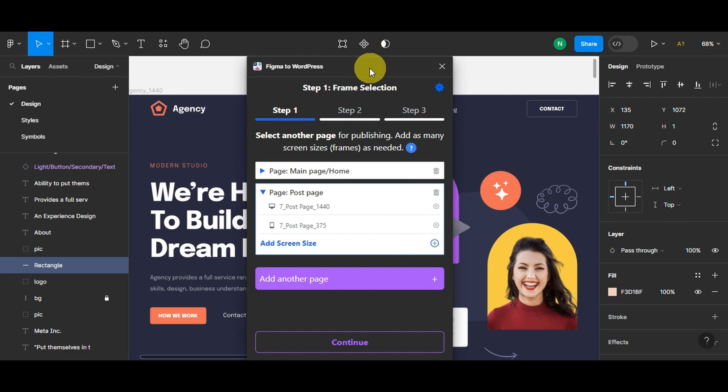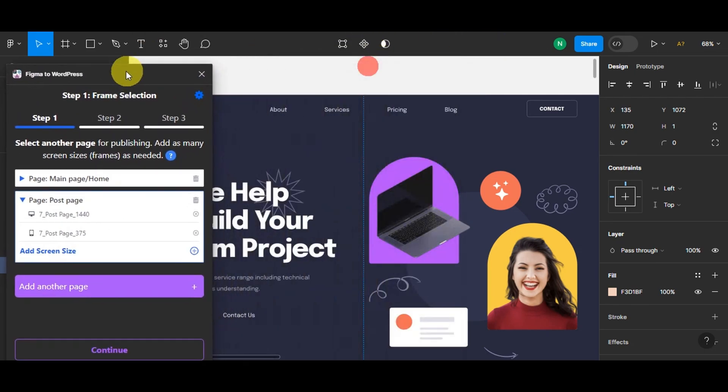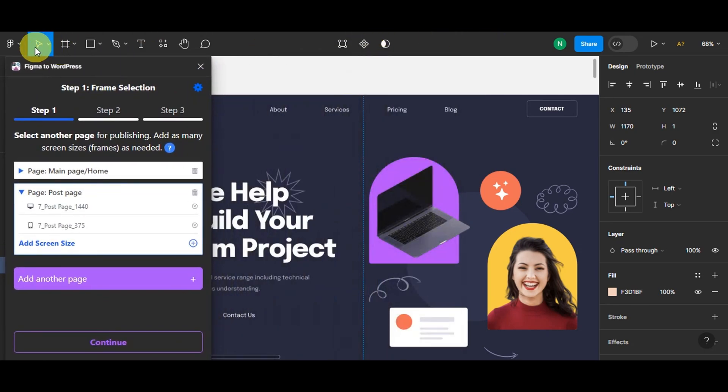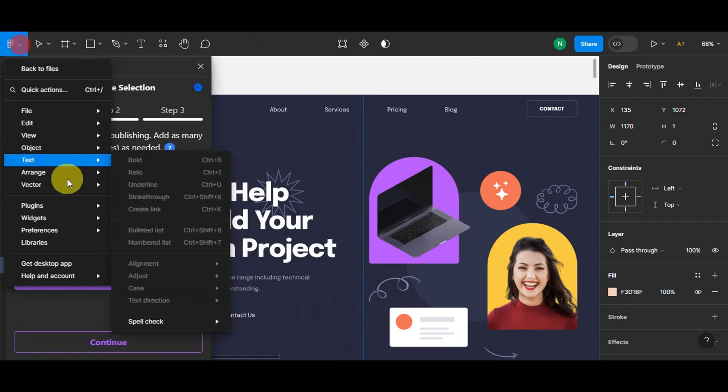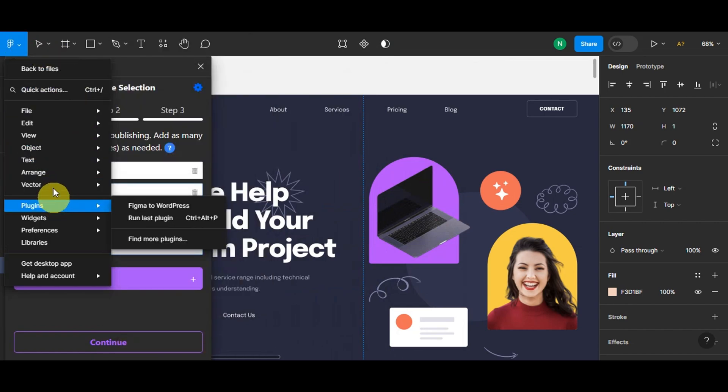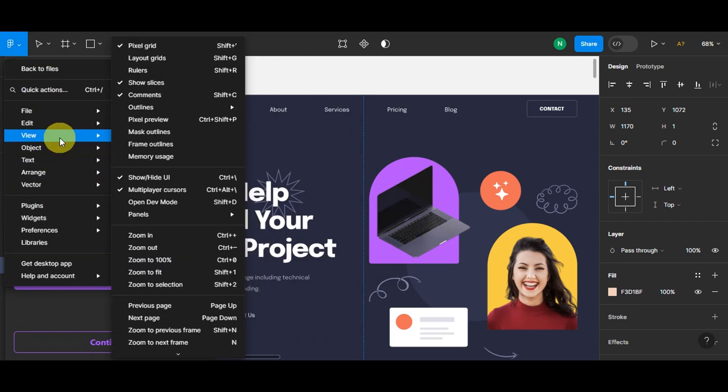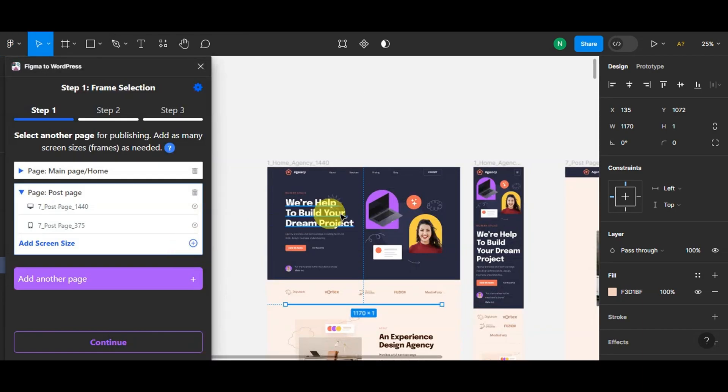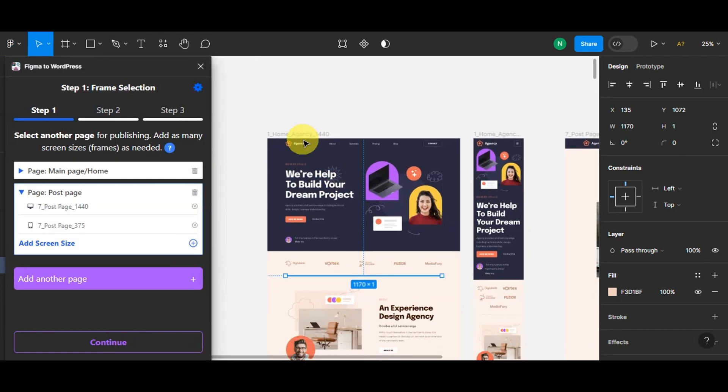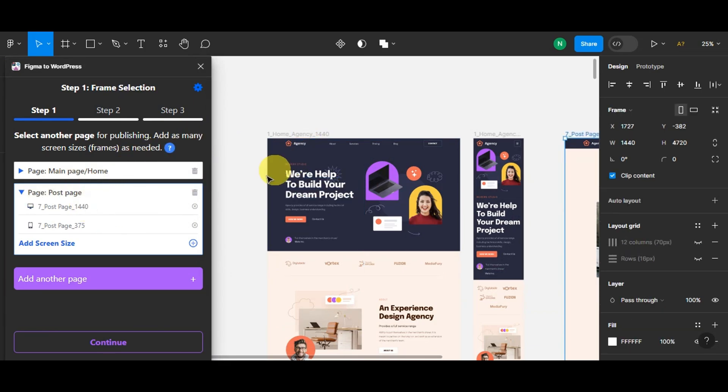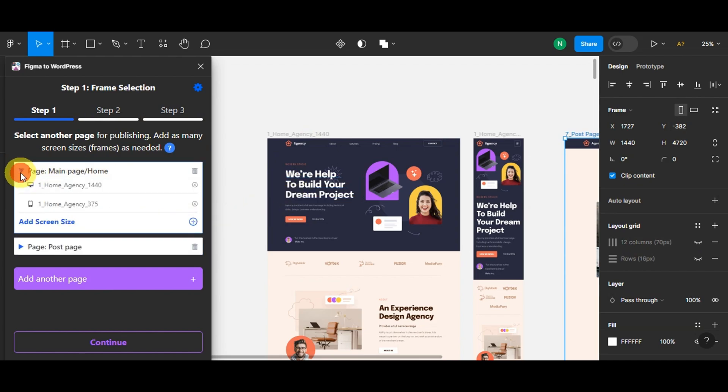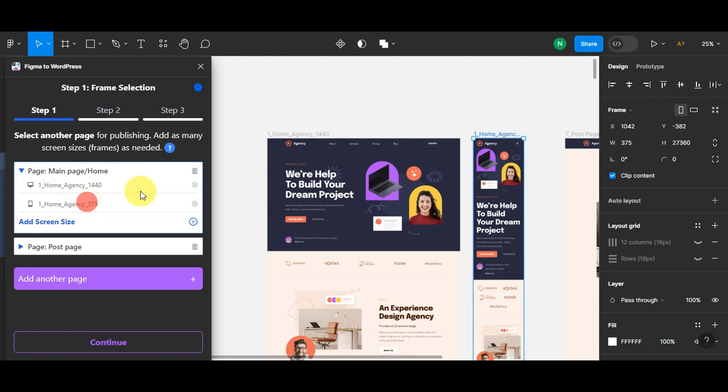Now that you have the plugin installed, you can see your Figma design. You'll need to identify the specific frames or pages you want to include in your WordPress site. For example, you might have a home page, menu, or shopping cart. For each page, just click 'Add Another Page.' You can add as many screen sizes as needed, and right after that, click 'Continue.'